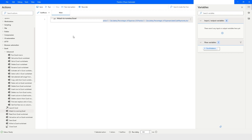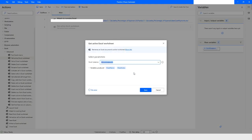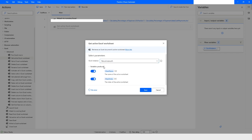The first advanced action we are going to see today is 'Get Active Excel Worksheet'. When I pull this action, the Excel instance is already selected because this is the only instance we have. In the variables produced, you will see two variables: one will store the sheet name and the other will store the sheet index. Let's click Save.